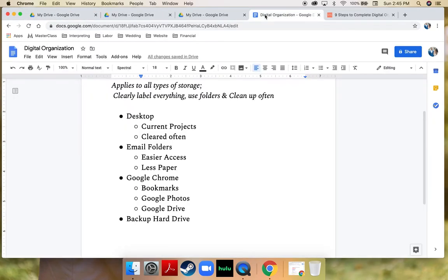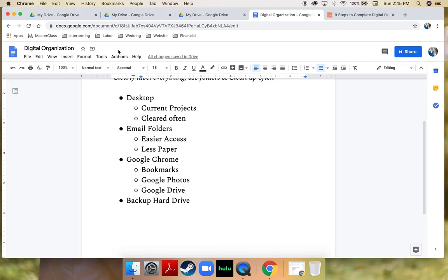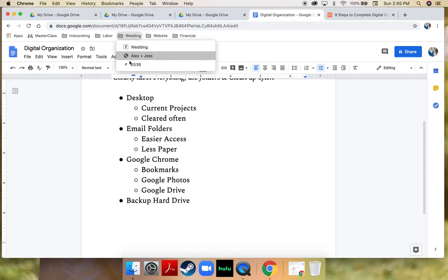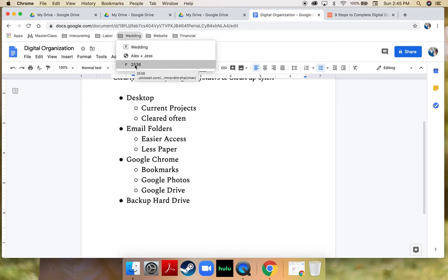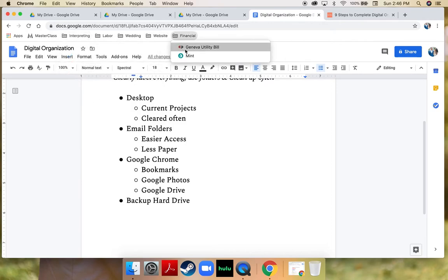Now we're going to talk about Google, and I love Google so much. I love that it goes through all of my devices — whether it's on my iPad, computer, phone, or desktop, it's just seamless. One of the ways I use Google to make my life incredibly easy is to bookmark things. Up here are my bookmarks and I have folders for each thing that I bookmark. For example, my wedding bookmark has links to all of our wedding photos, our proposal, engagement photos, and wedding photos, as well as links to my frequently used interpreting websites and financial websites.